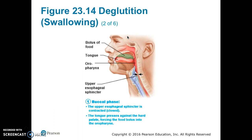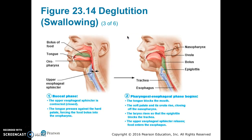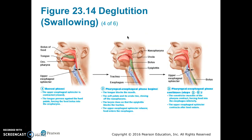Deglutition begins with the buccal phase, where the upper esophageal sphincter is closed. The tongue presses against the hard palate, forcing the food bolus into the oropharynx. The pharyngeal-esophageal phase begins when the tongue blocks the mouth, the soft palate and uvula rise closing off the nasopharynx, and the larynx rises so the epiglottis closes the trachea. The upper esophageal sphincter relaxes and food enters the esophagus. The constrictor muscles of the pharynx contract, forcing food into the esophagus inferiorly.